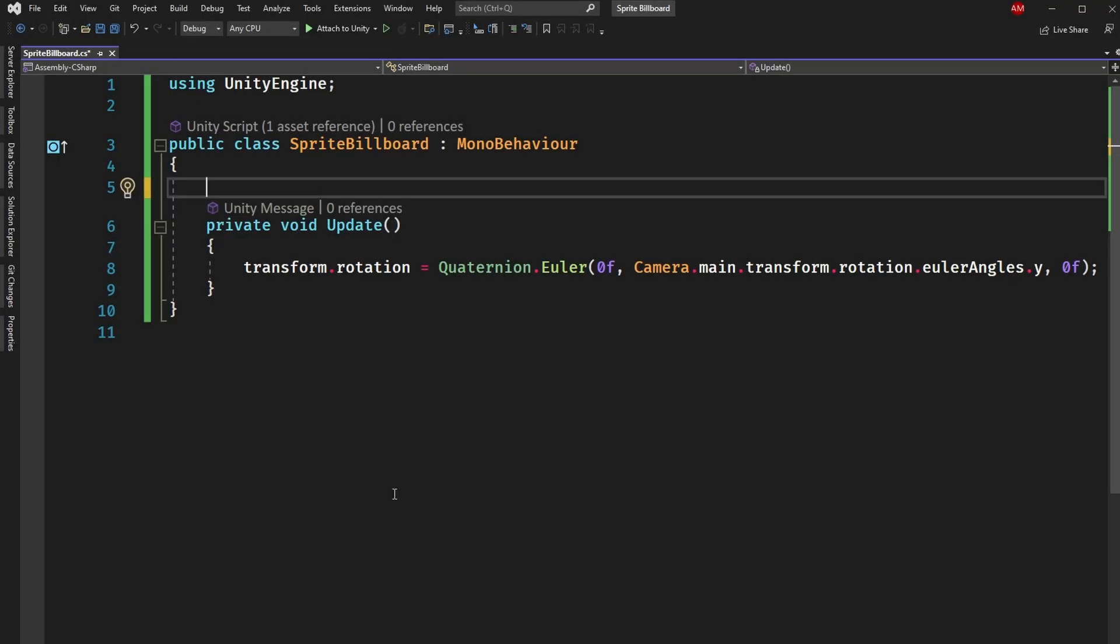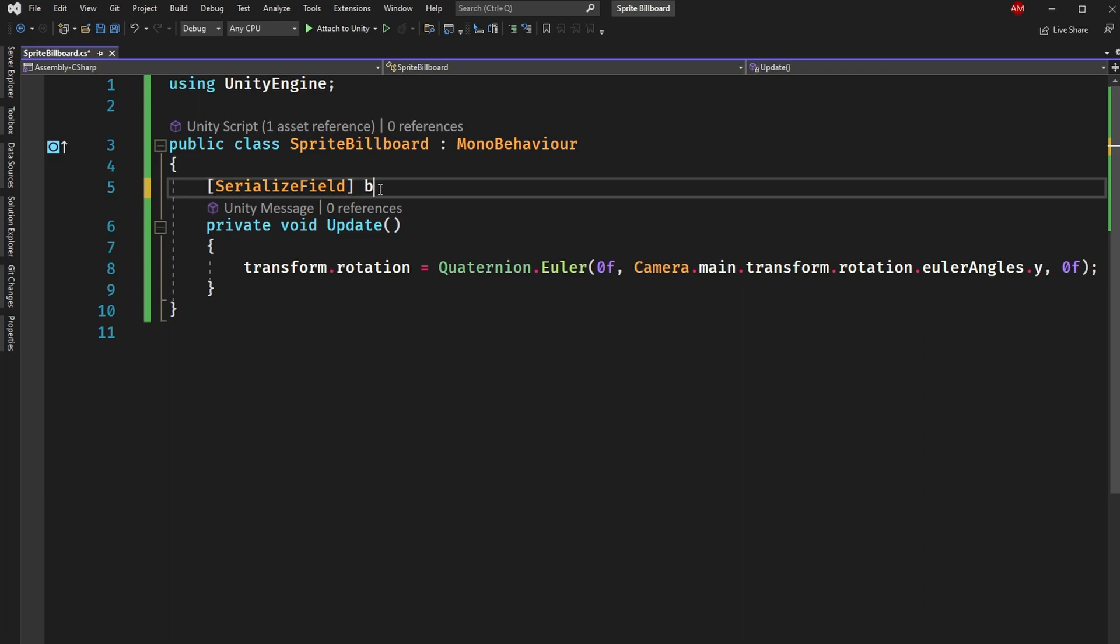But I do want to do one more thing in this video and that is I want to expand the functionality slightly of the sprite billboard script that we've made. Going back to these two angles here in the Euler Quaternion. Right now they're zero because we don't want to rotate them but there is a use case that I can think of where you would. So I'm going to create a new variable up here and I'm going to use serialized field so I can expose it in the inspector. And this will be a boolean called freeze xz axes. And we'll put its default value as true.